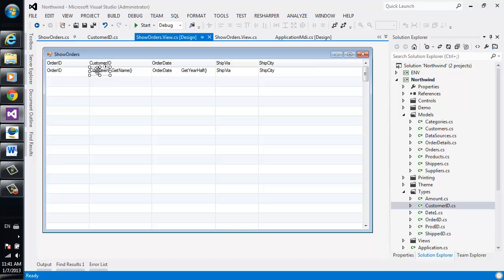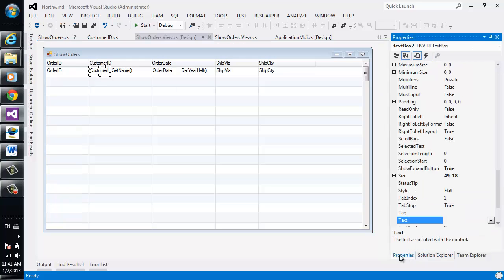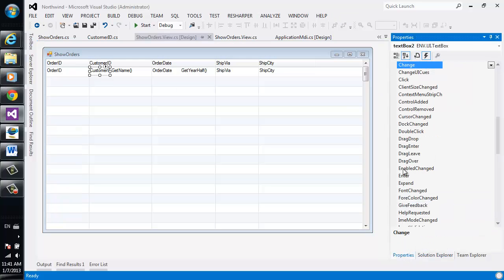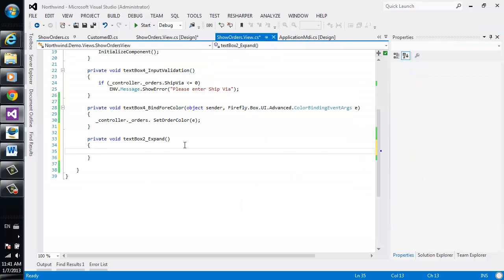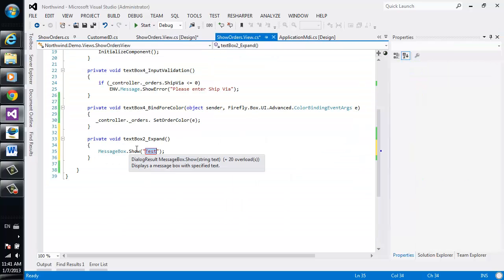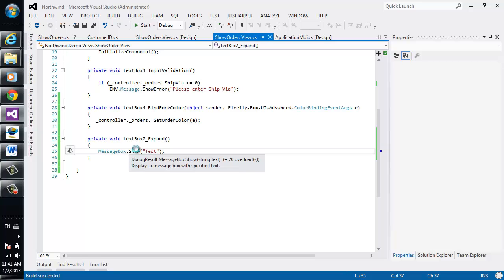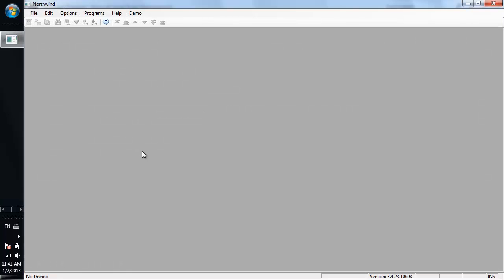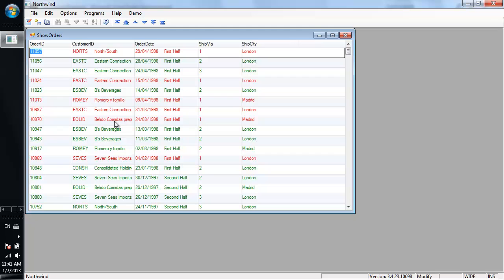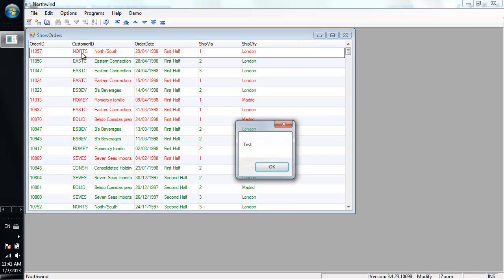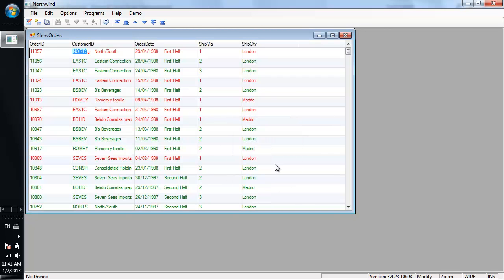So when we select the control, we can switch over to the properties sheet, the event tab, double-click the expand event, and add our own logic here. For instance, let's just give a message box, test, and voila, we've got that message box.